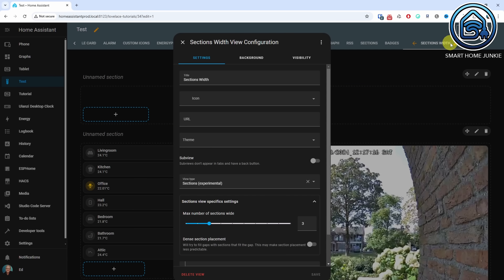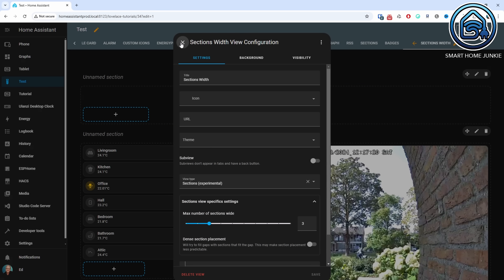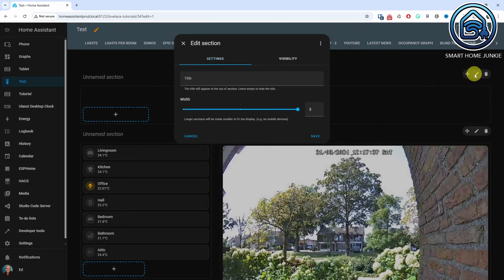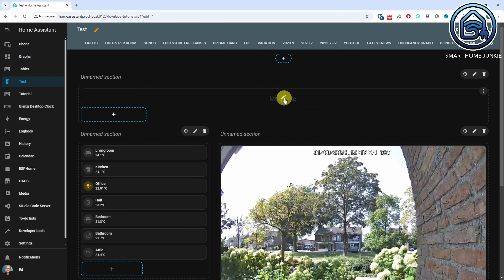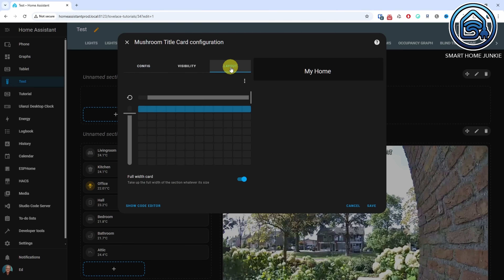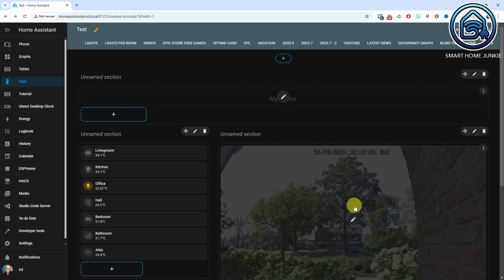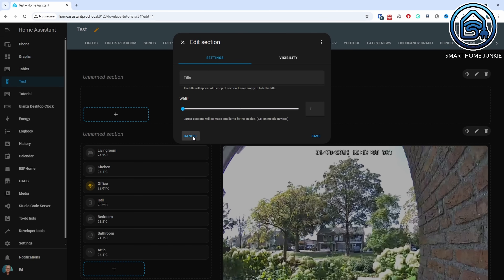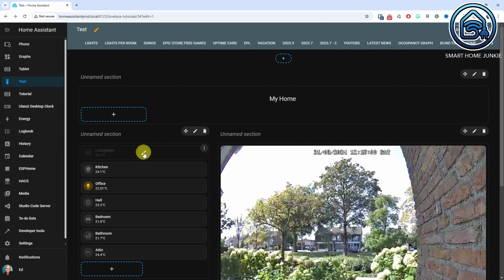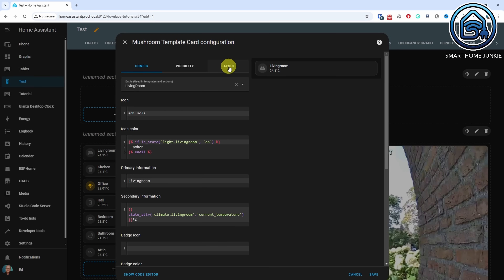Take a look at this example. Here I created a view that is three columns wide. I started by creating a section that spans the full width. In it I placed a mushroom title card with the title of this view — in my case it's my home. I set this card to occupy the full width of the section. Then I created a second row. First I made a section that is one column wide, and inside I created a menu that links to all the rooms in my house. For each menu card I set it to take up the entire width of the section.